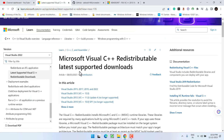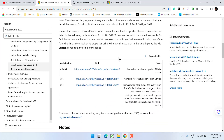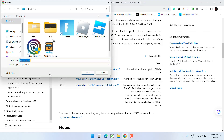Once uninstalled, head out to your browser. Here is the official website for Microsoft Visual C++. If you have a 32-bit system, choose the first link to download the latest version. If you have a 64-bit system, choose the second link.